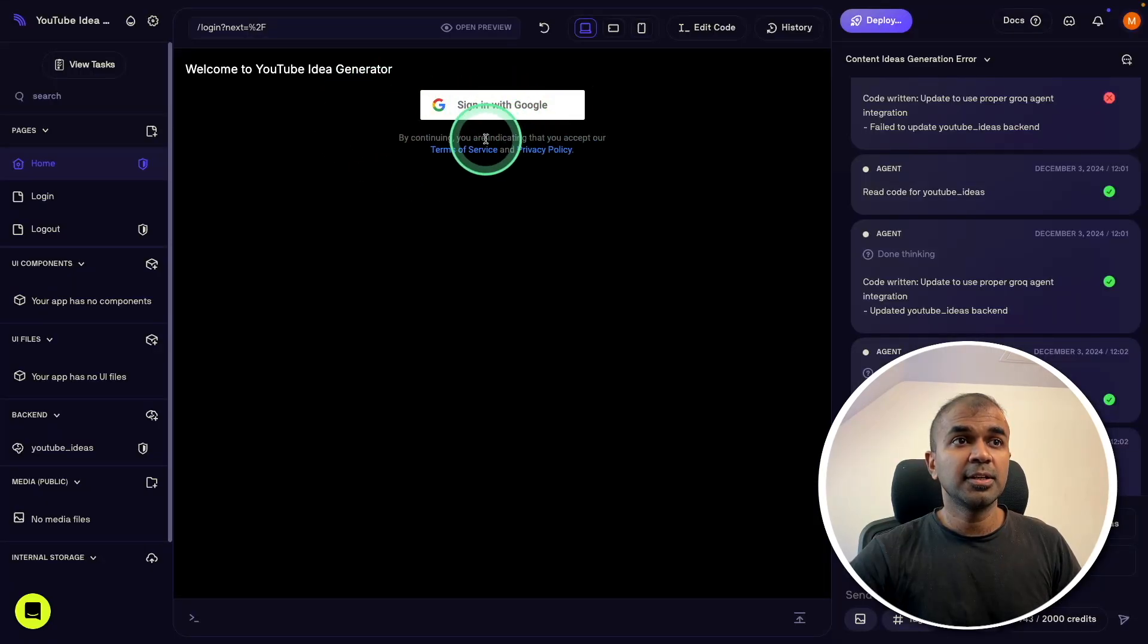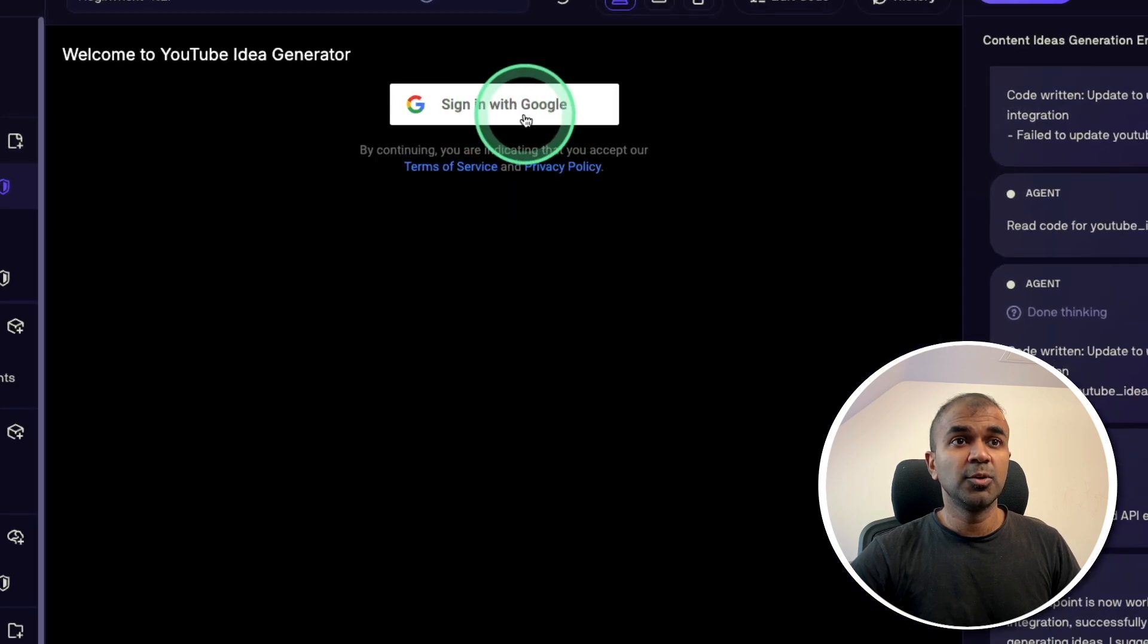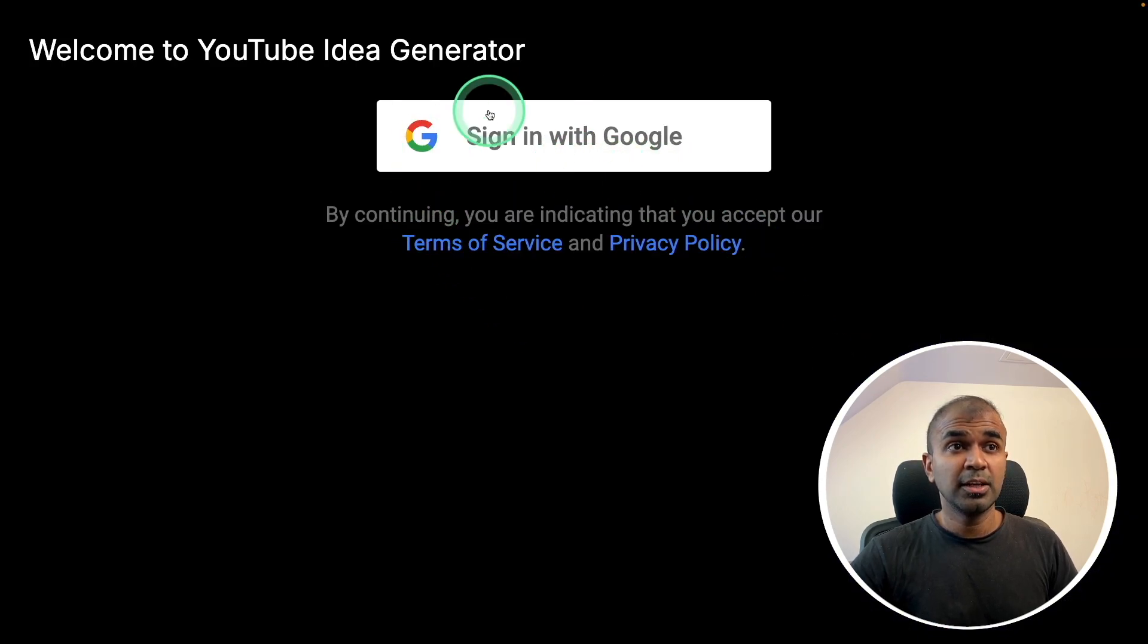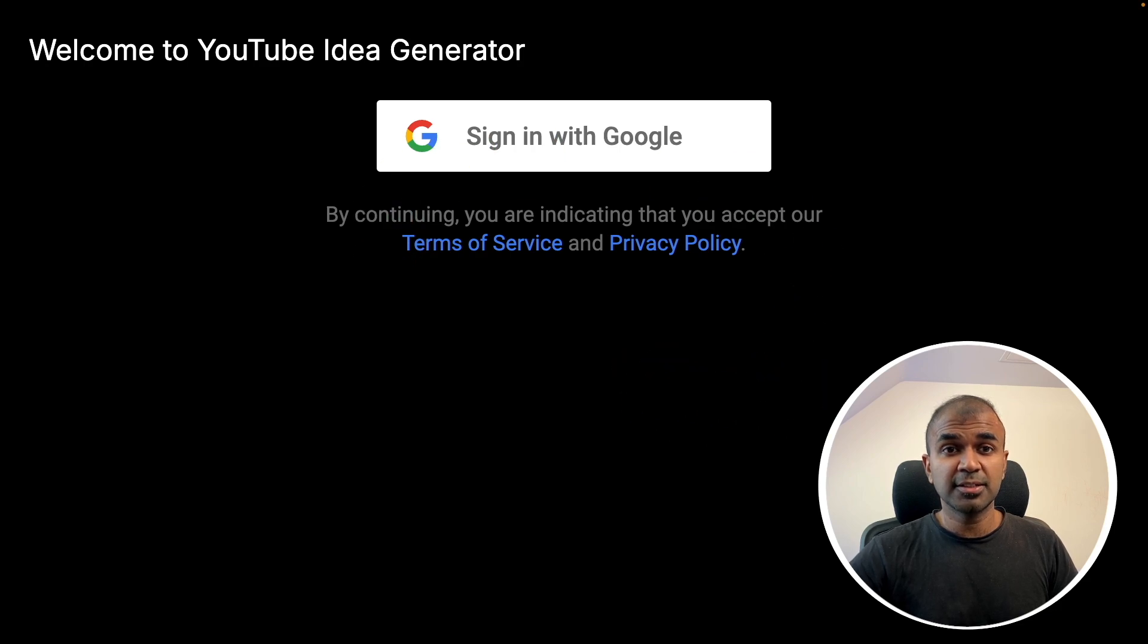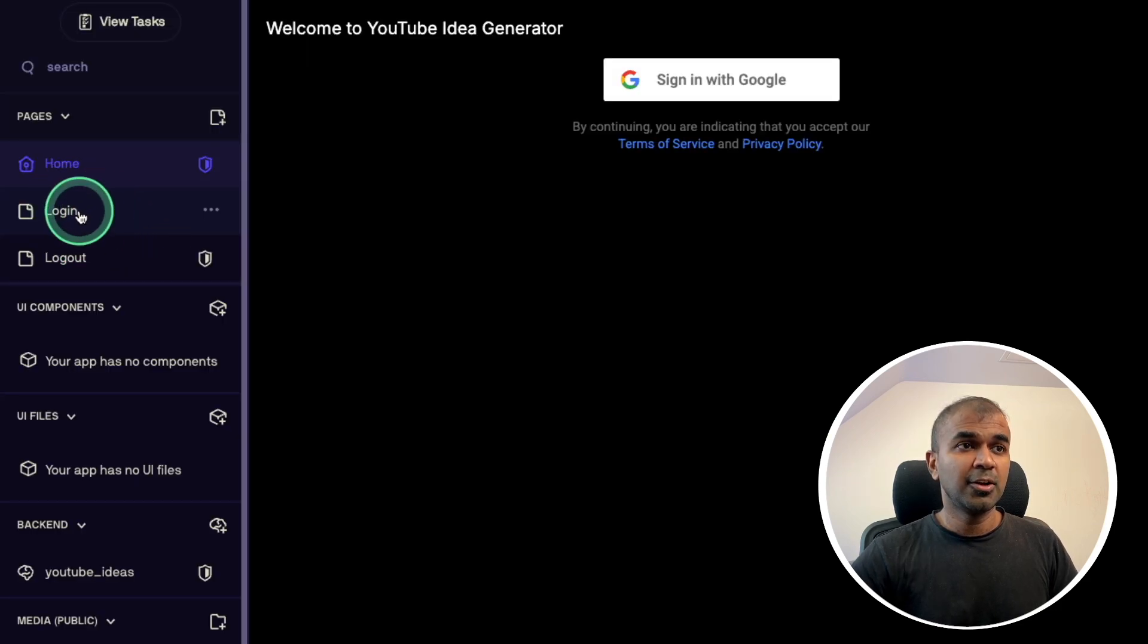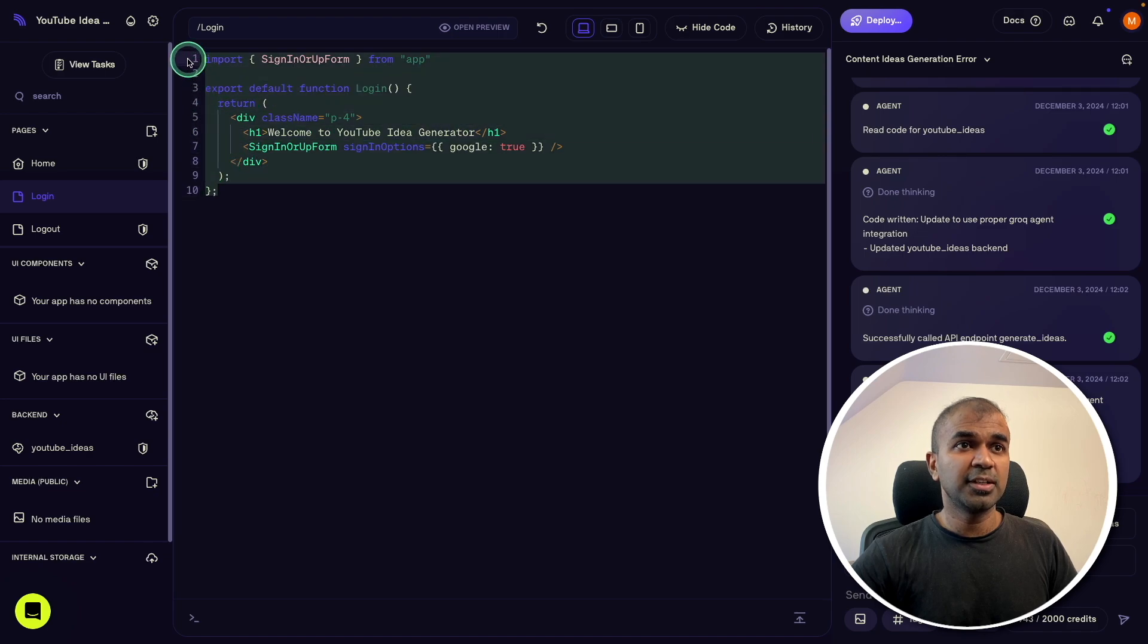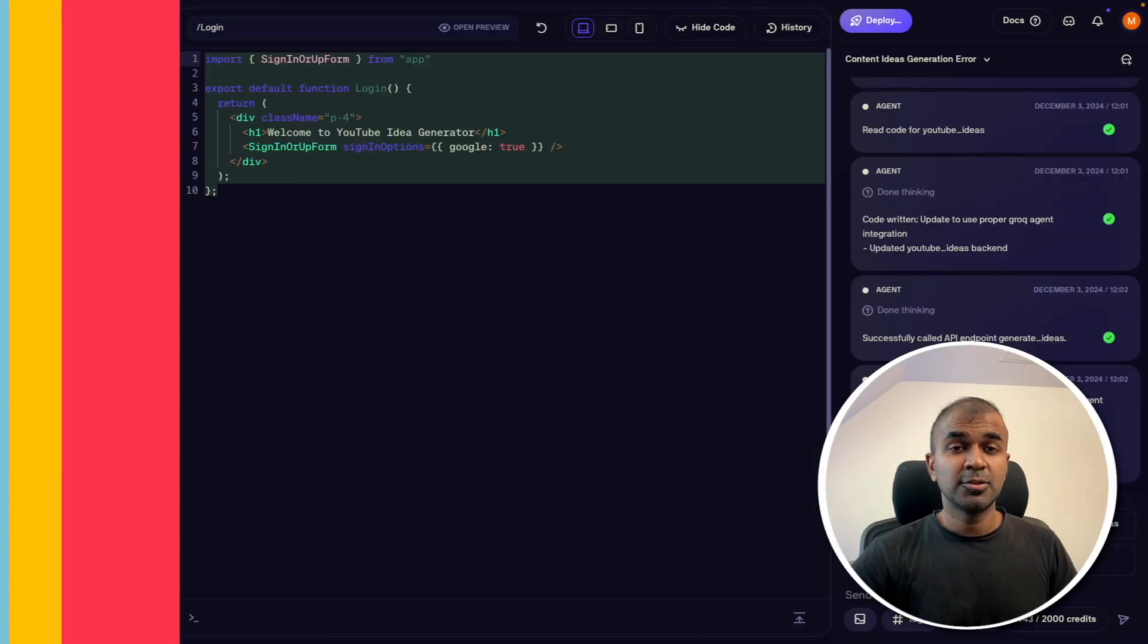And here is the authentication sign in with Google. And you can just click and sign in with your Google account. If you want to modify this interface, you can see the login here. There you can ask the AI agent to modify the interface. As simple as that.